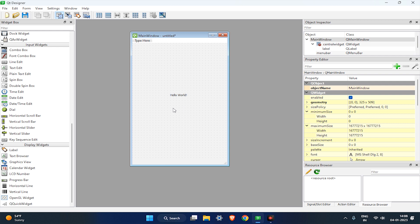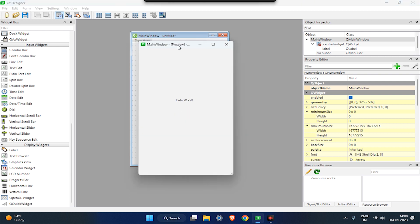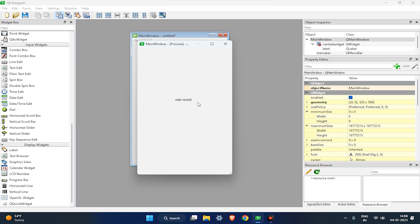And press window plus R to preview the interface. Now, our simple window UI interface is created.